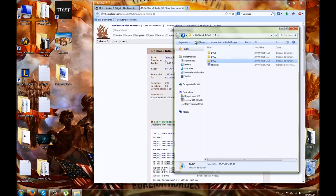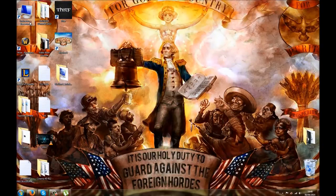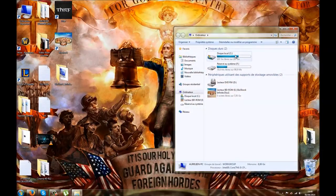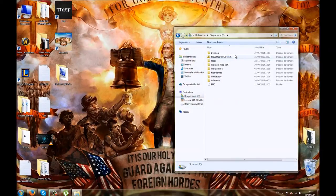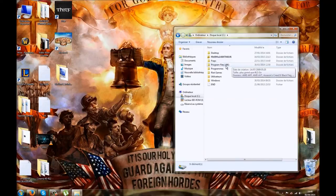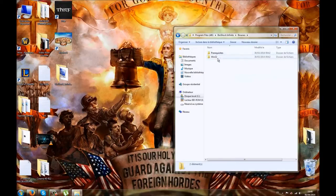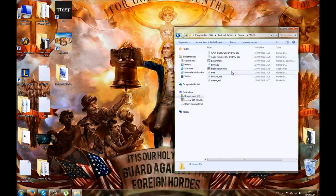Once finished, it will launch a small intro from the Skidrow crack group, since they cracked it. Close that — you don't need it anymore. Your game is now installed. Go to My Computer, Local Disk, then where you installed your game, in Program Files, BioShock Infinite. Click on Binaries, then Win32, and there you have the BioShock Infinite application executable.